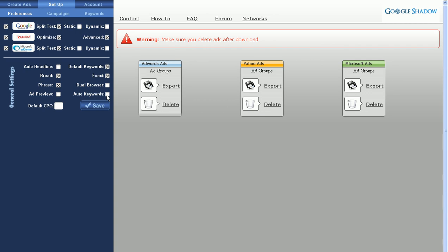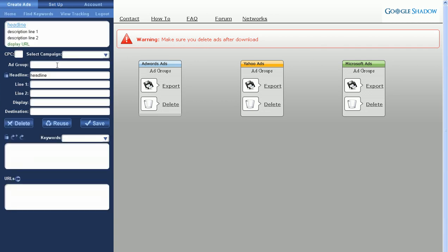Auto Keywords. Clicking this box here automatically turns on the generation of keywords based upon your headline. So whatever you have in your headline with the auto keywords generated, you'll see your keywords populate here once you have the keyword variables set up.